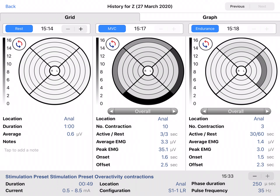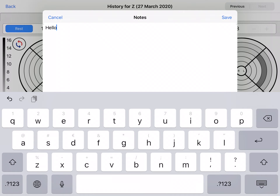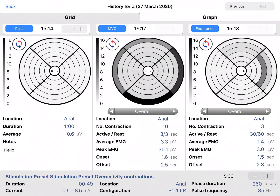Notes can be added to the history screen per treatment day. Tap in the notes section, a keyboard will appear and you can type your notes.